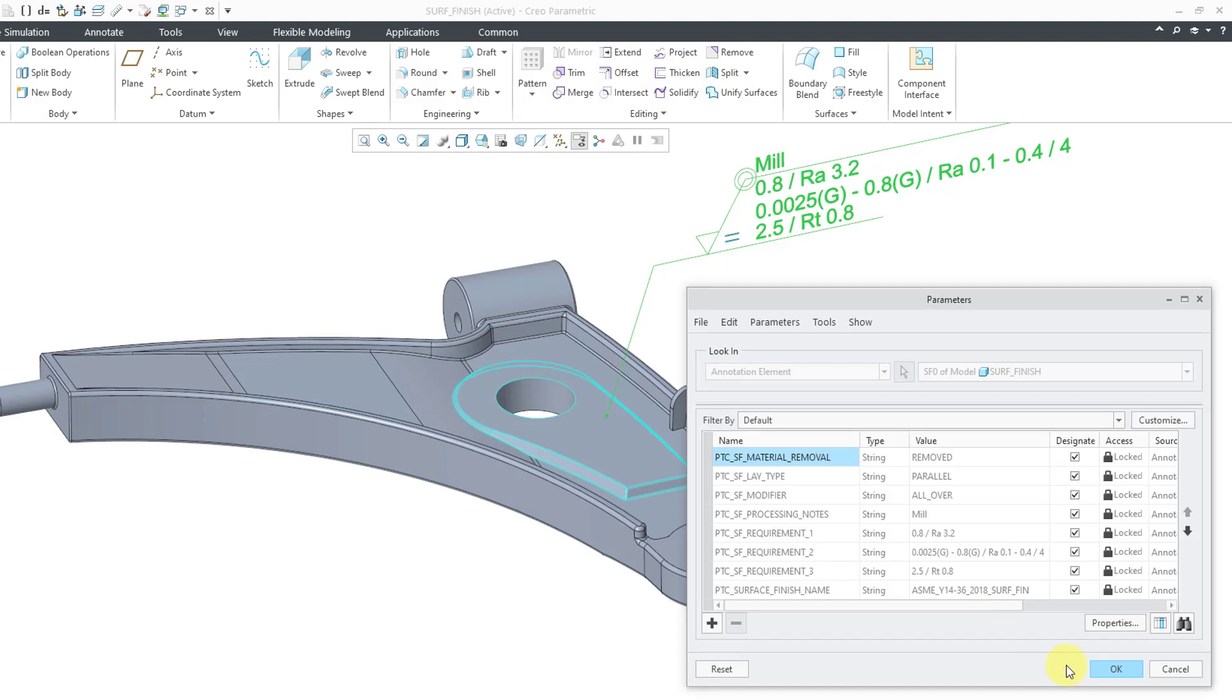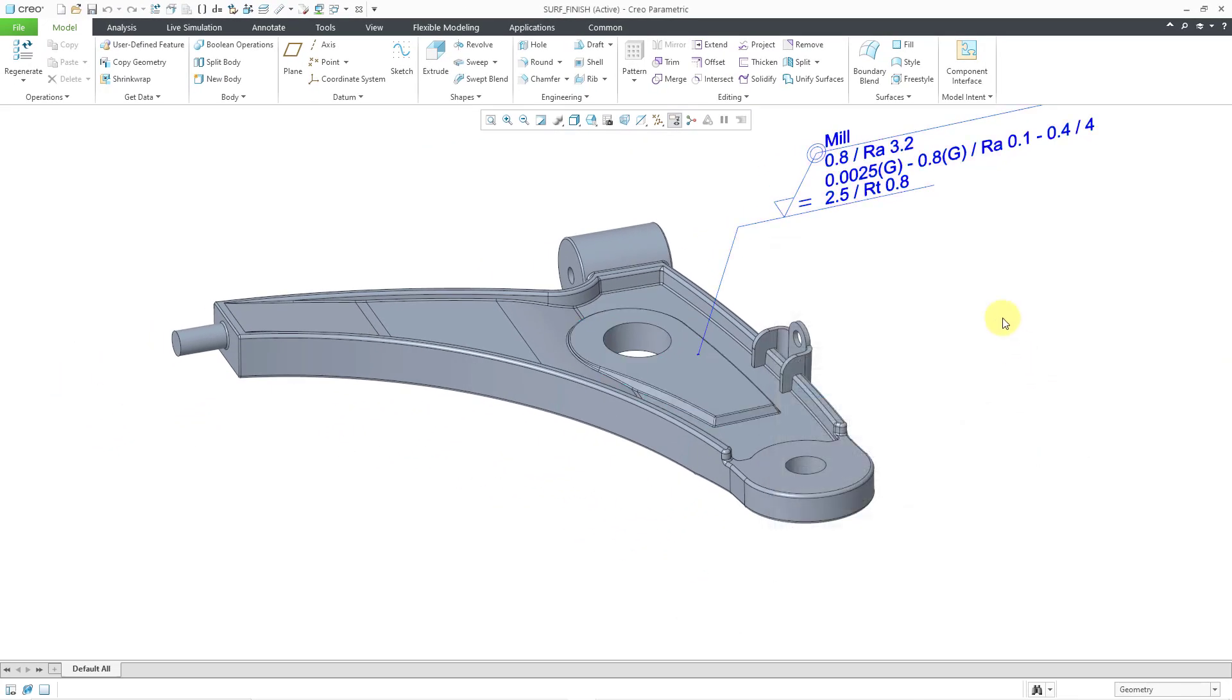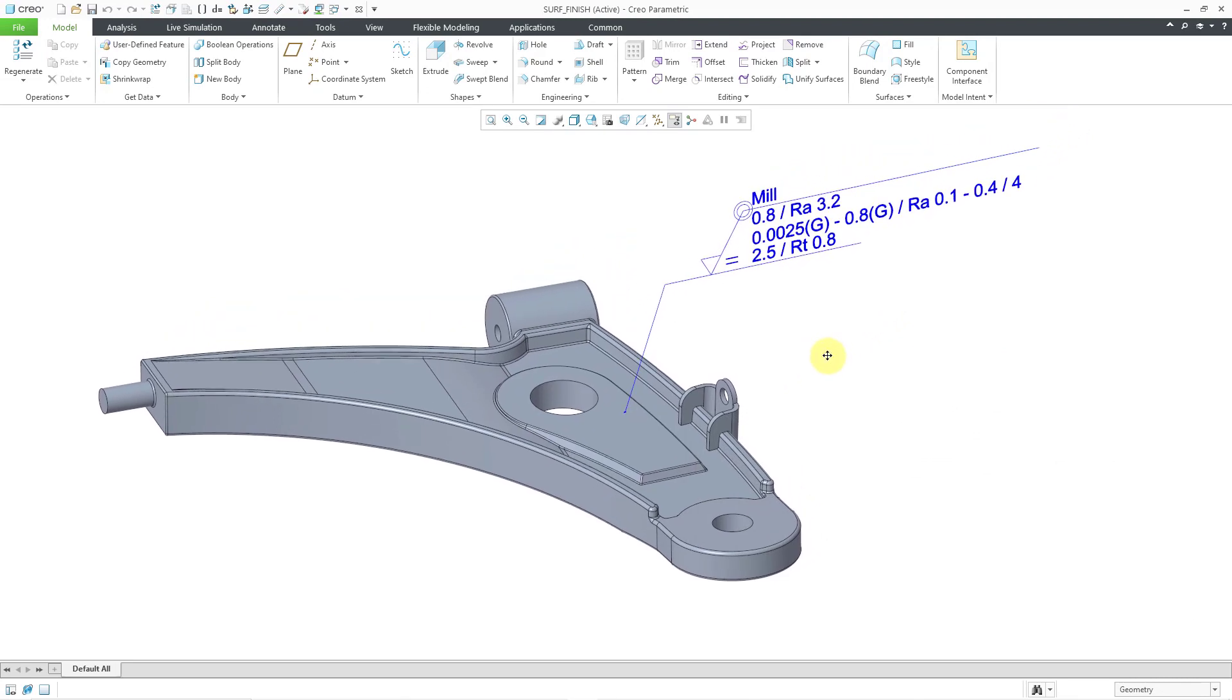So these parameters are going to be available to Windchill. That's good. Let's click the OK button out of the dialog box. And so there you see the different options that you have for editing your surface finish annotations in Creo Parametric 9.0.